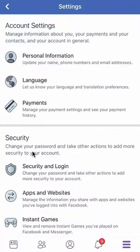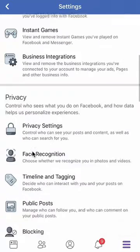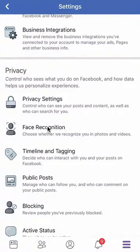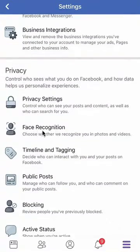And then once it comes up, scroll all the way down to Privacy, and then do you see here where it says Face Recognition? Click on that.